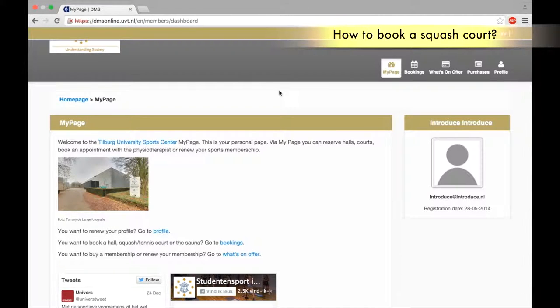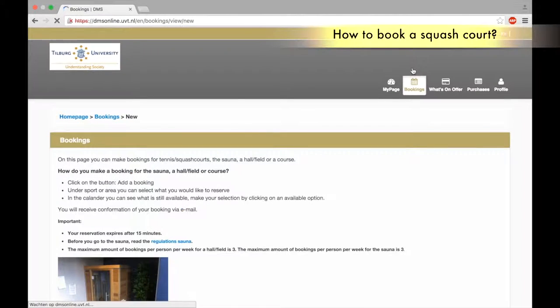How to book a squash court. Click on Bookings.